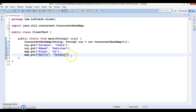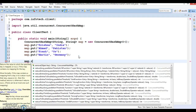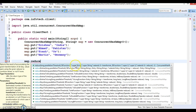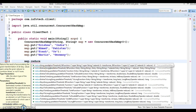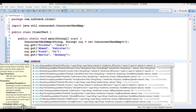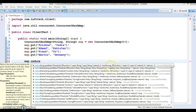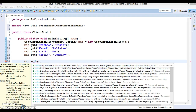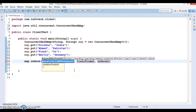So I have added these four entries in this map, and in this video we are going to explore the reduce method. The reduce method takes a first parameter which is the parallelism threshold, a second parameter which is a BiFunction acting as a transformer to transform key-value pairs into another format, and a third parameter which is the reducer that works as an aggregator. The threshold value I'm going to specify as 2.